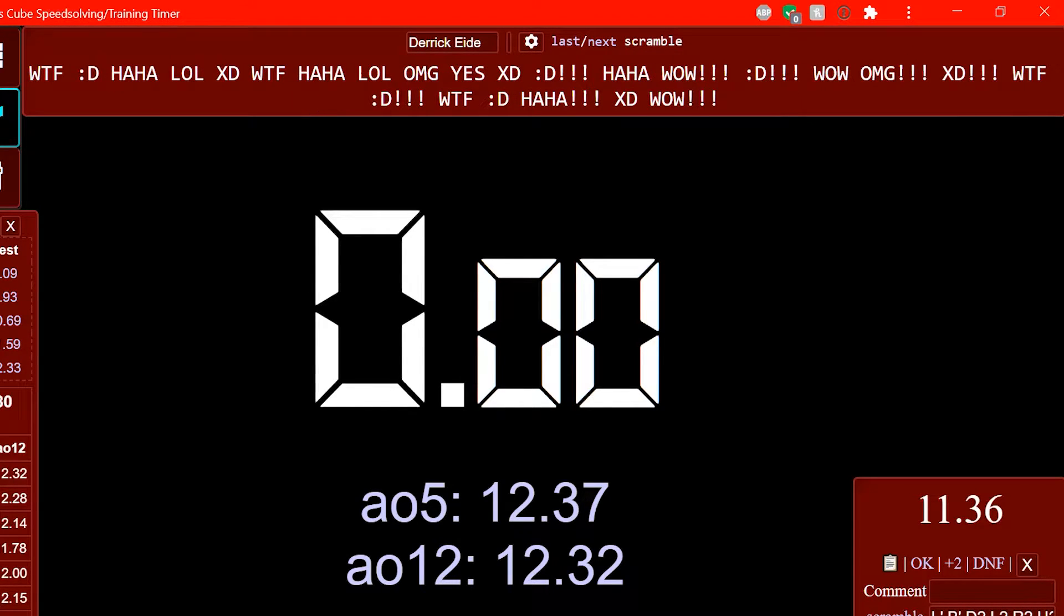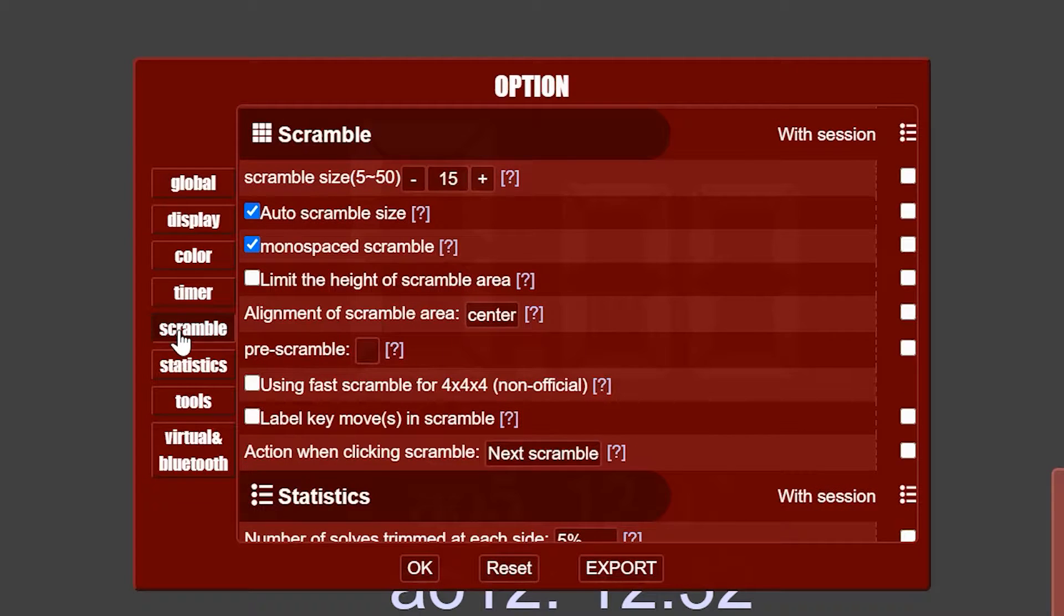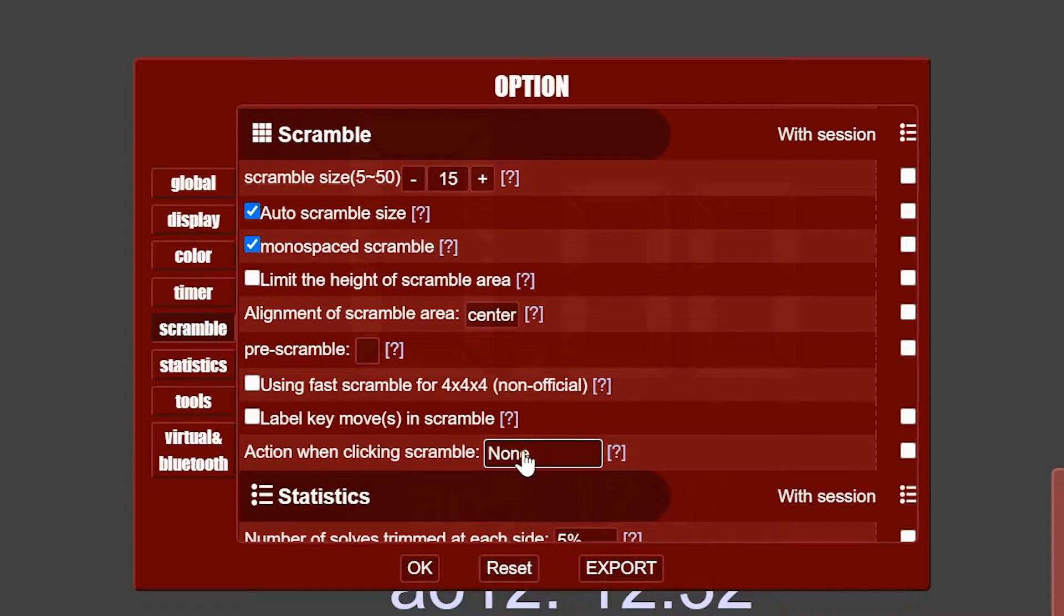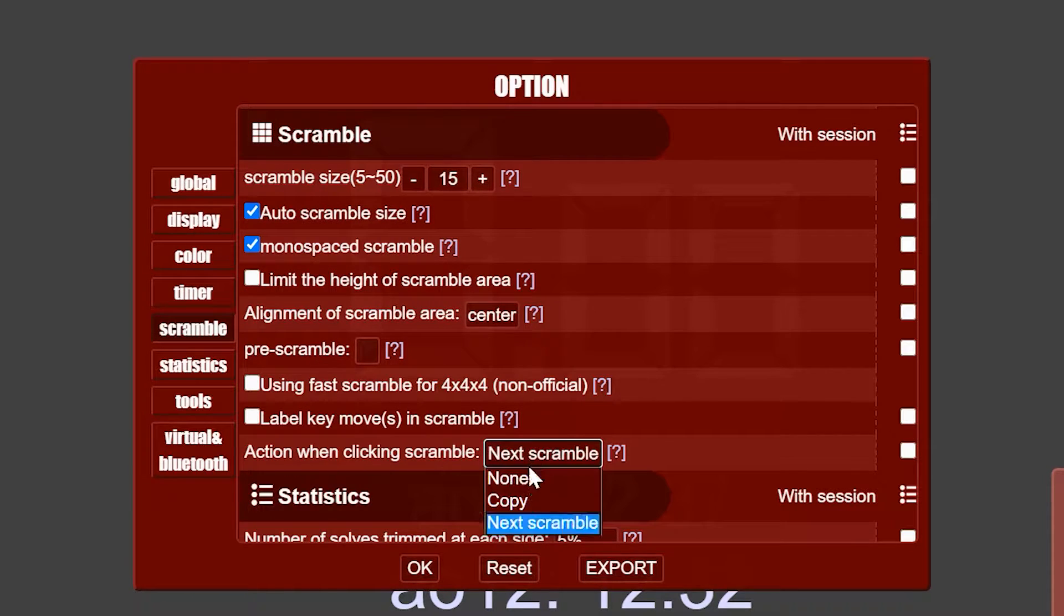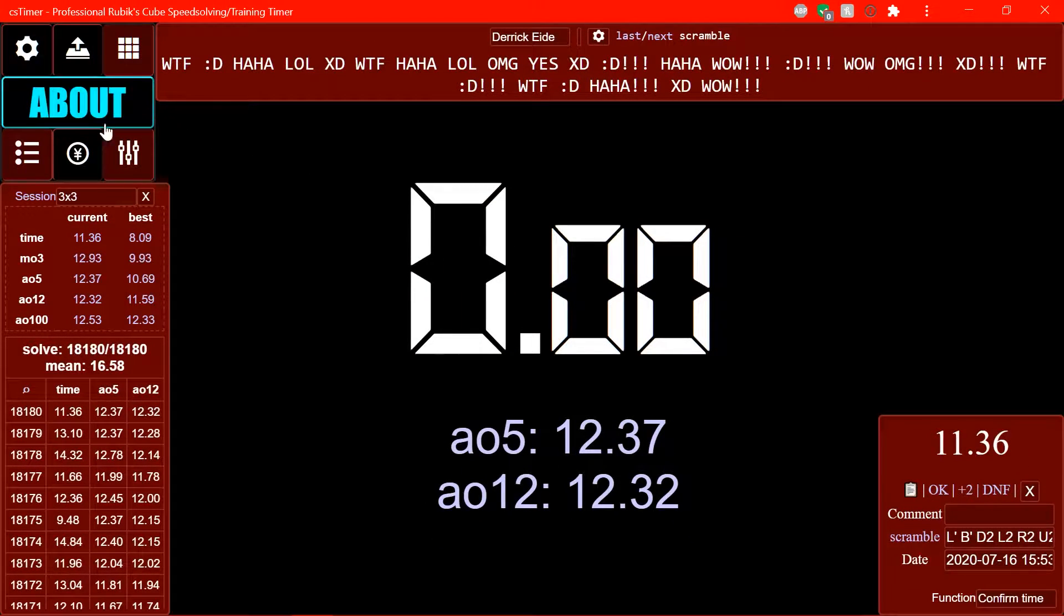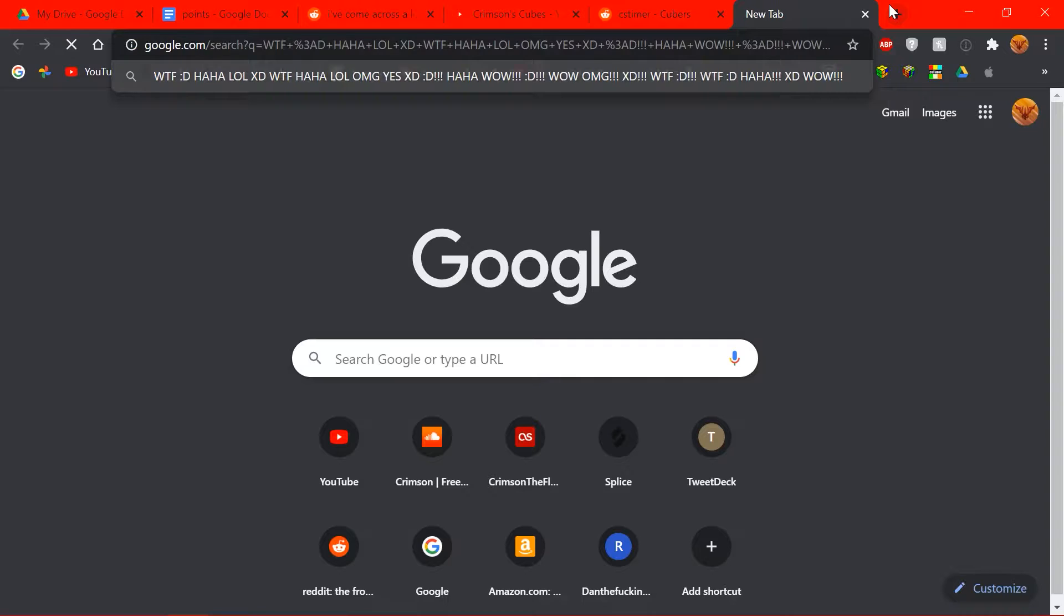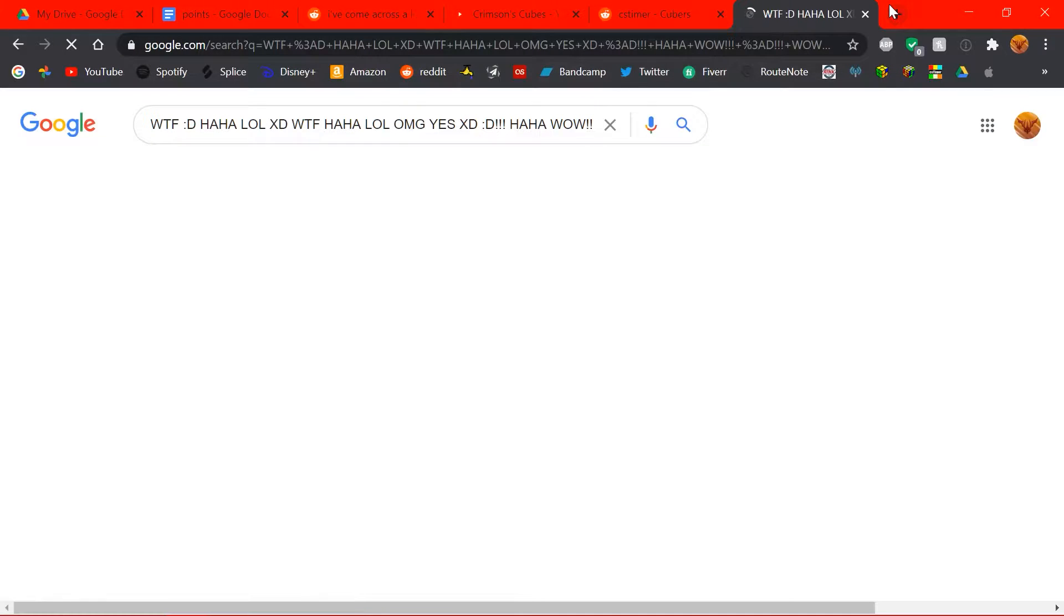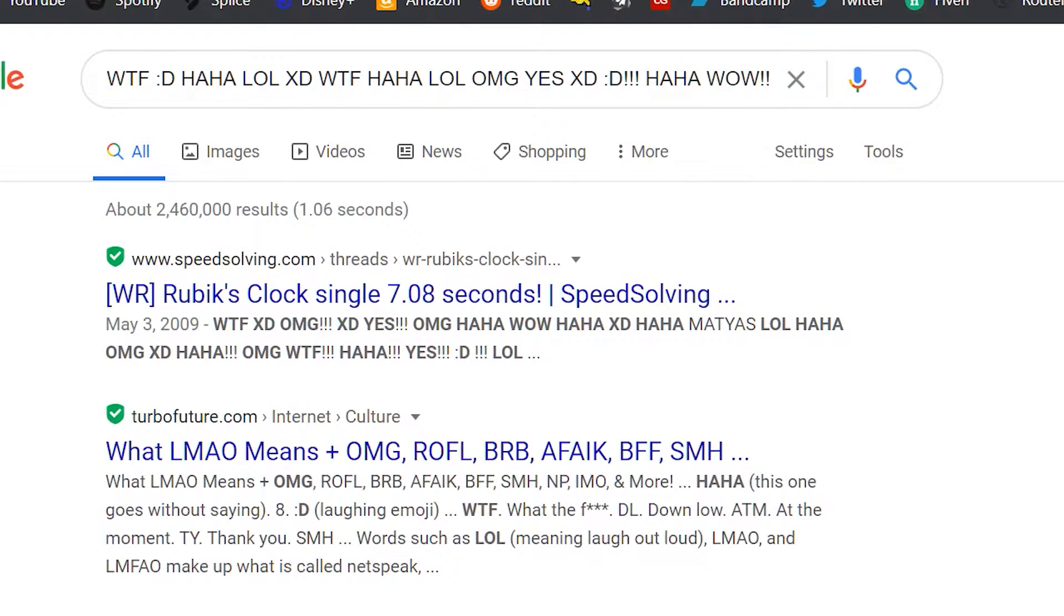That's not something that's on by default. If you want to be able to do that, you can go over to your settings over here, and then go to scramble, and then action when clicking scramble. By default, it's set to none, but you can have it set to copy the scramble or go to the next scramble. So to copy it, just click here, scramble copied, and then we can paste it, and great, we can Google that.